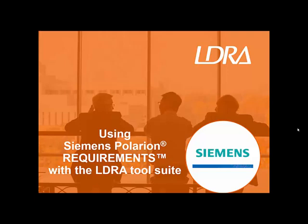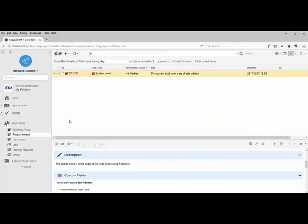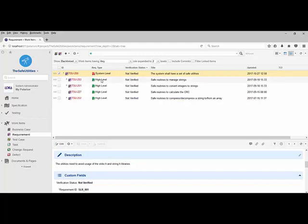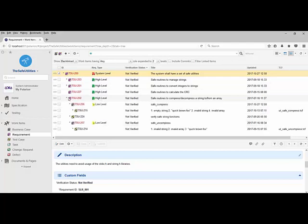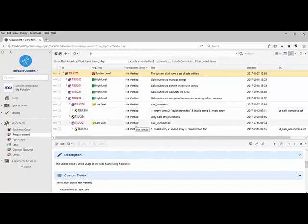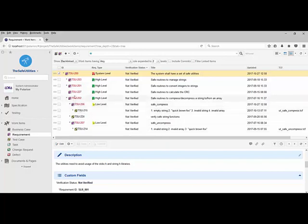The goal of this video is to give a short and concise introduction to using Siemens Polarion requirements with the LDRA tool suite. The starting point is Polarion requirements, where we have a simple project with one system-level requirement which is not verified, four high-level requirements, and under each high-level requirement a number of low-level requirements. It's these low-level requirements that we want to verify. Associated with the low-level requirements we have low-level tests, and we're going to import these into the tool, verify the requirements, and then export back into Polarion to update the status.